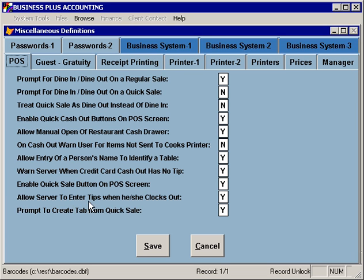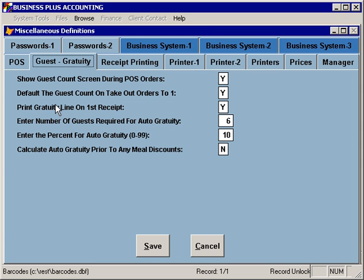You can also allow the server to enter their own tips when they clock out, as opposed to requiring the manager to enter or declare their tips as part of approving them for clock out. On the Guest Gratuity tab, we have options that affect how you deal with guests, particularly gratuity. You can specify whether or not you'd like to prompt to enter the number of guests when an order is created.